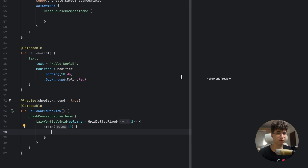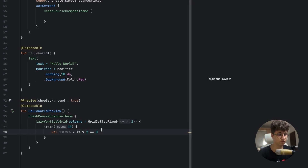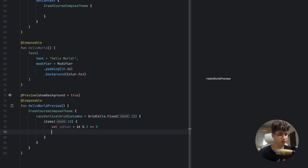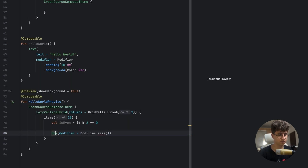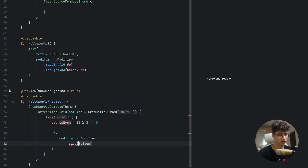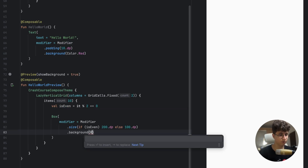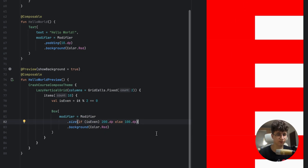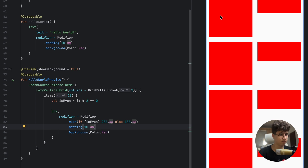We'll make a custom height for every item by checking if it's even — isEven = it % 2 == 0. Then we create a Box with a modifier size: 200dp if even, 100dp otherwise, with a red background. As you can see, they don't have any spacing, so let's fix that with padding 10dp. The even-numbered items have a higher height, and the normal grid won't occupy the empty space.